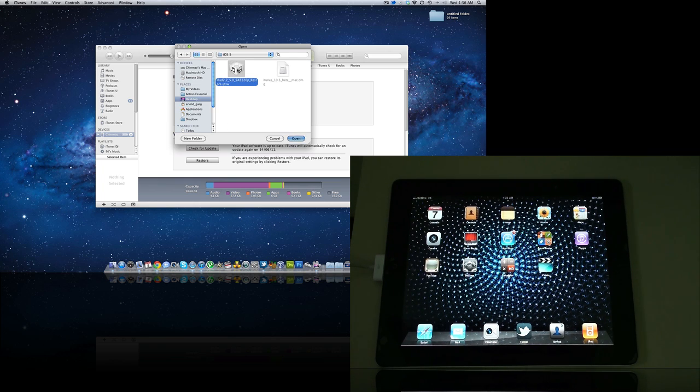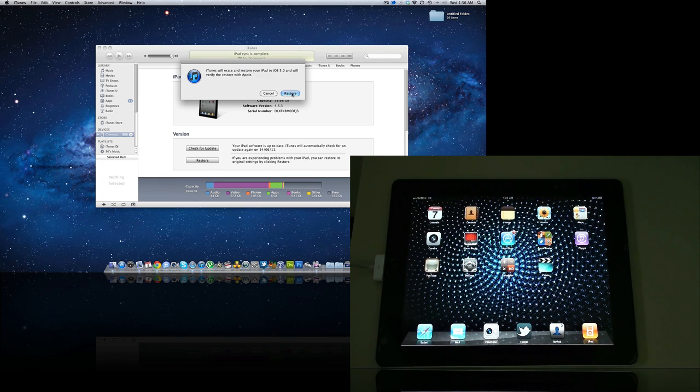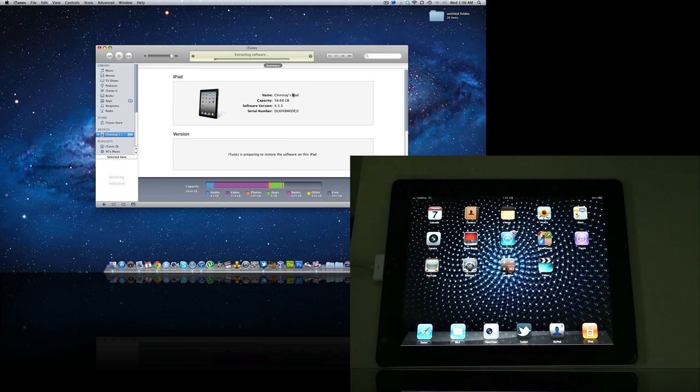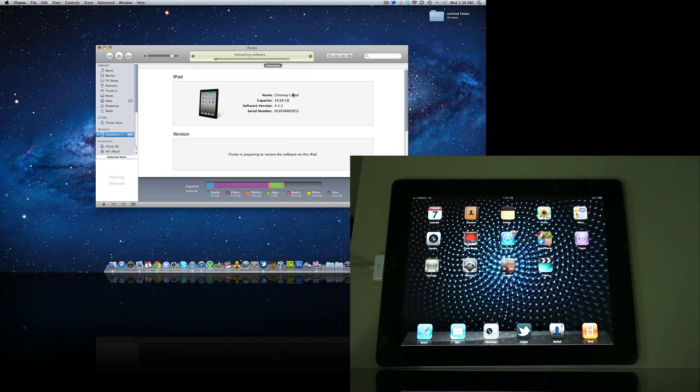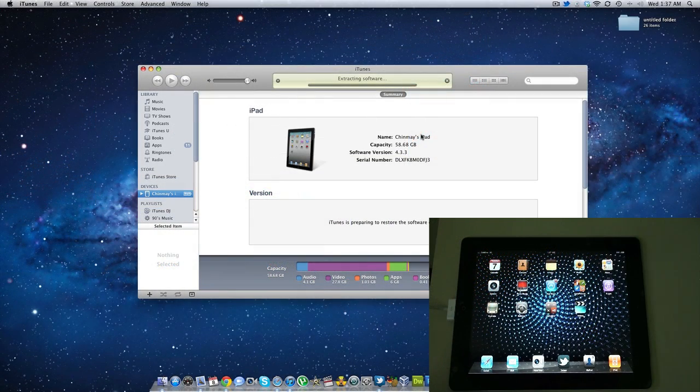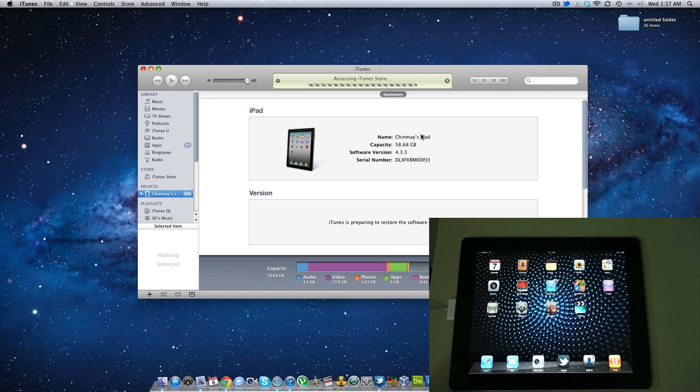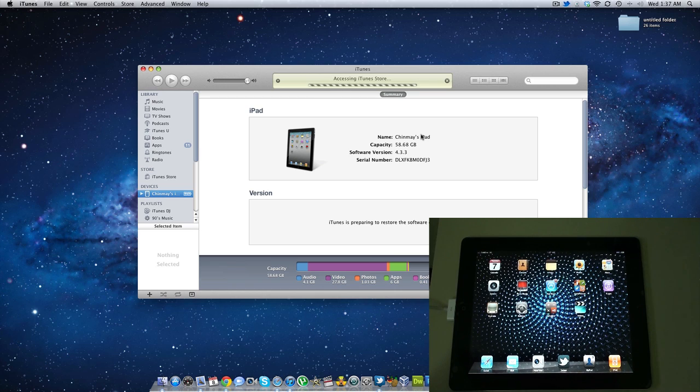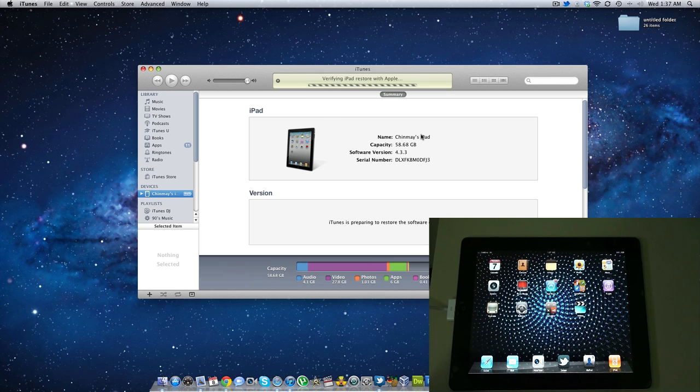Now it will pop you up for a firmware selection. I have my firmware in the iOS 5 folder, so I'm going to be selecting this and just restore it. It is extracting the software as of now. It has almost extracted the device firmware and it is accessing the iTunes store.